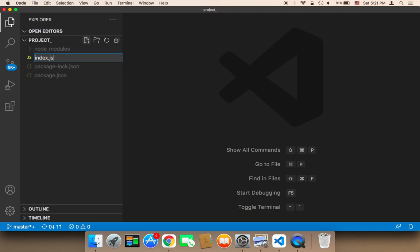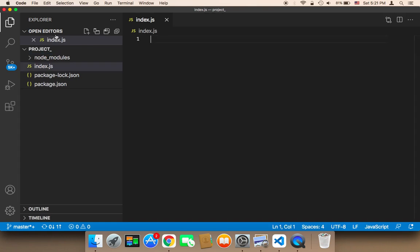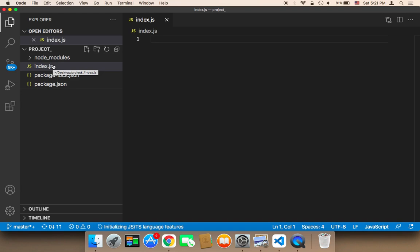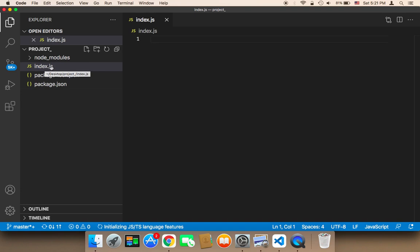This is very important. This is going to be the main file, the main starting point. Whenever we want to run our application, this file is going to serve as the provider of everything — it's going to connect the modules with the frontend, with everything.